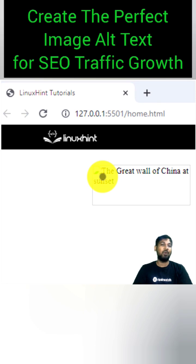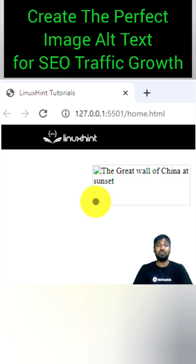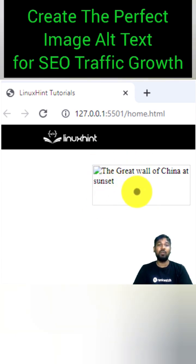So what exactly does alt text mean? Alt text, also known as alt tags or alt descriptions, refers to the written text that appears instead of an image when it fails to load on a web page. This text serves the purpose of describing the image to visually impaired readers through screen reading tools, and enables search engines to more effectively